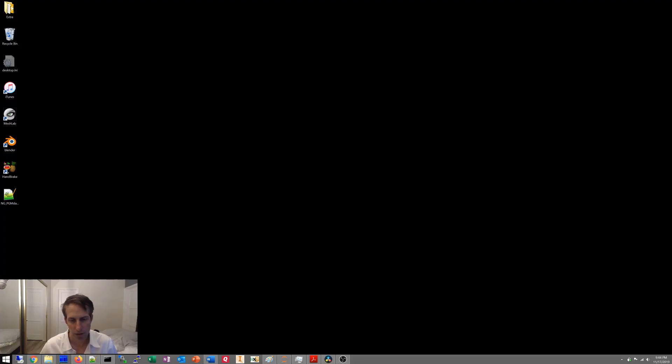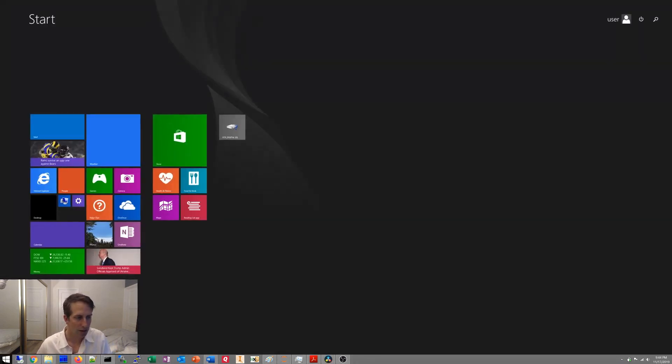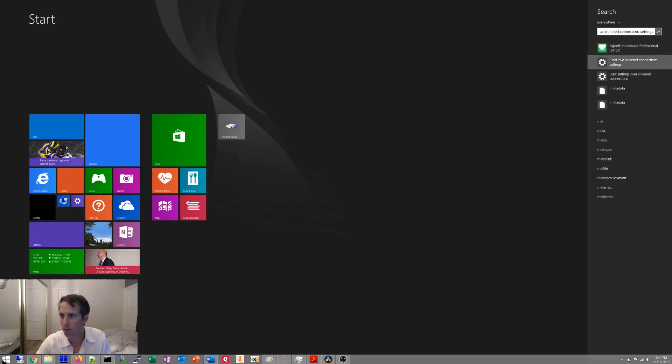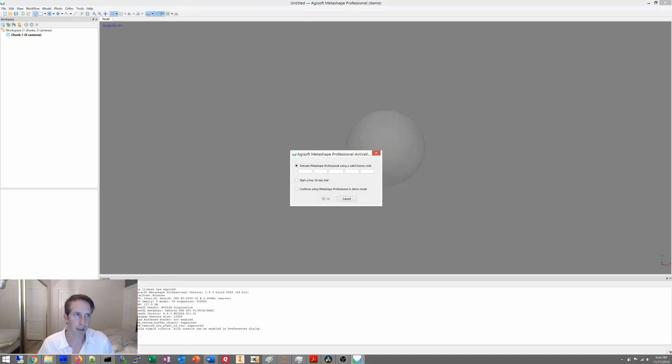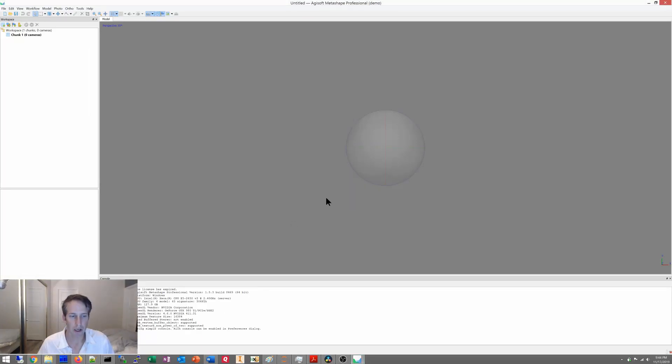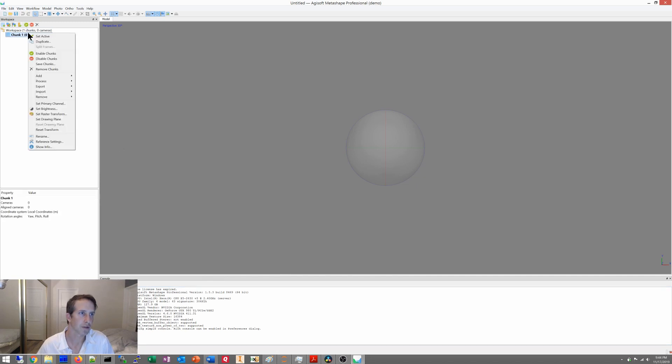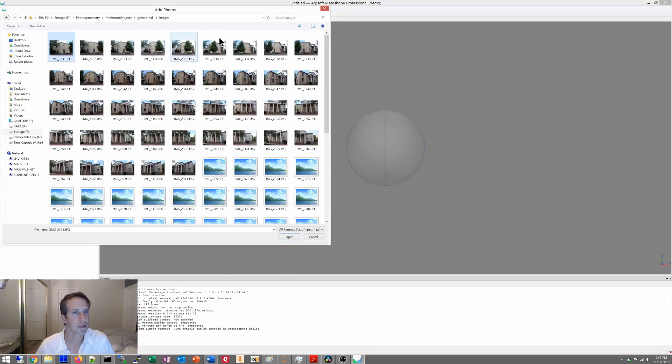Let's see, today I'm just going to work on Agisoft Metashape, so that's the program that I'm going to show you how to make a model in today. And my license has expired, so I'm just going to use it in demo mode, continuing with the same version that we've been doing already, that's the same set of files, the Gerard Hall. So we're just going to go here, add photos, you can use these same images.